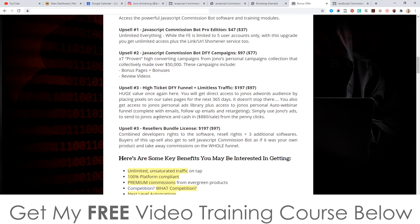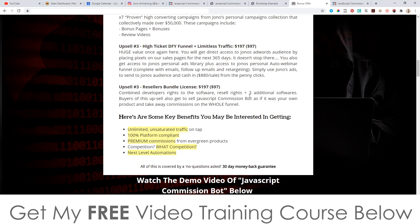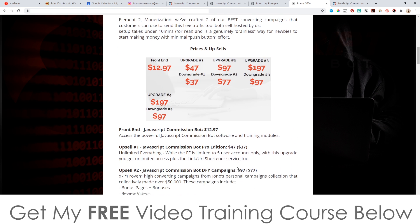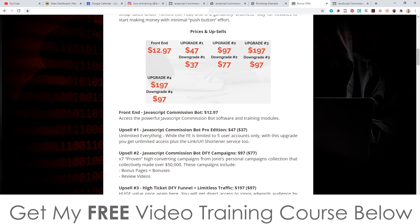Finally, upsell number four is the Resellers Bundle. This is not just a reseller's license for JavaScript Commission Bot — it also includes three additional softwares. You get access to sell JavaScript Commission Bot, Insurgency, Gemini, and the Lockdown Formula as if they are your own products. It's four-in-one for $197. All you need to do is send your traffic — which you could use from JavaScript Commission Bot — directly to the sales page, and you get to keep 100% commission from all of these price points. It's the easiest way to bank a lot of money from these resellers licenses.